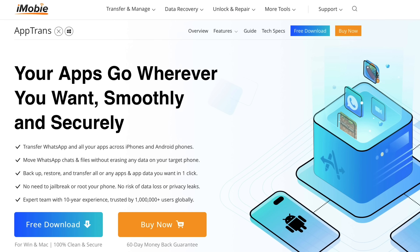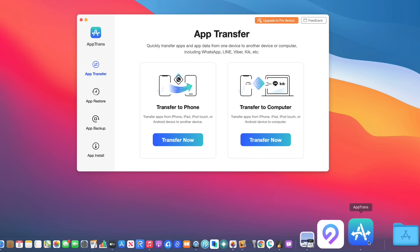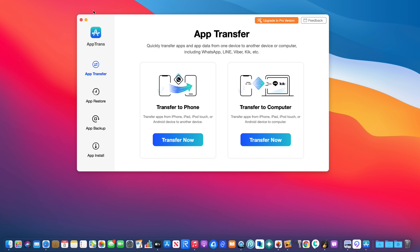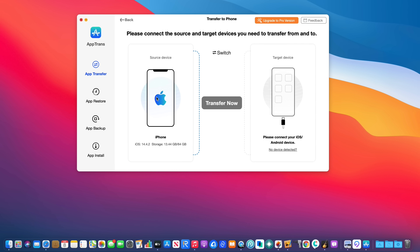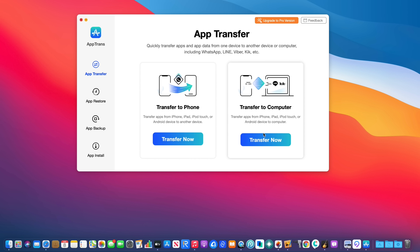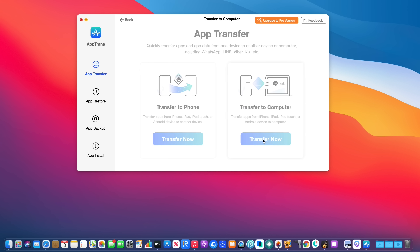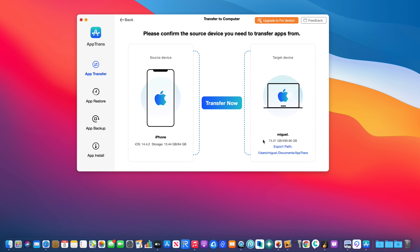Hey guys, today's video is sponsored by AppTrans. AppTrans allows you to transfer all of your apps, app purchases, and app data from an iPhone to an Android device, or from an Android to an iPhone. This software allows you to transfer everything instantly with just a few simple clicks — select your applications and instantly transfer all of your app data to your devices.